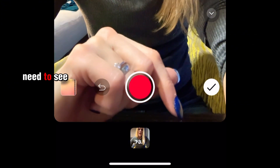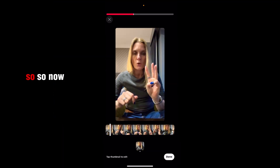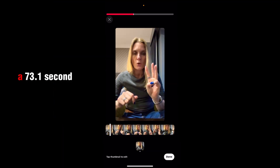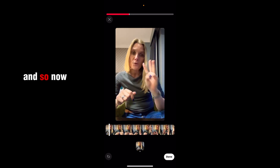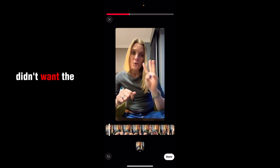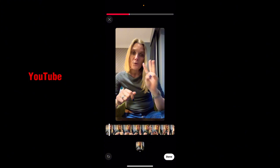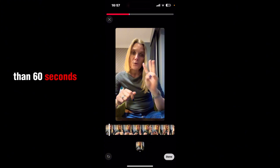So now we need to see whether we can edit it. You can see that I have a 73.1-second video, and I have trimmed that because I didn't want the end bit — but that is a video in YouTube Shorts that is longer than 60 seconds.